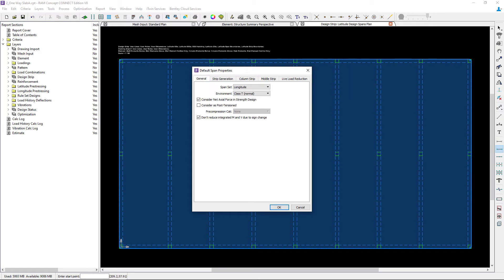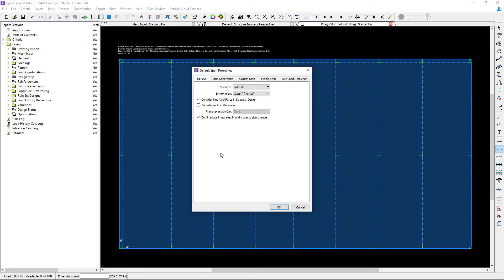Let's start with the general tab. For this exercise, I'm creating design spans in the latitude direction, and I plan on designing this system as a traditionally reinforced concrete slab and beam system. I will not be considering any post-tensioning in this system.